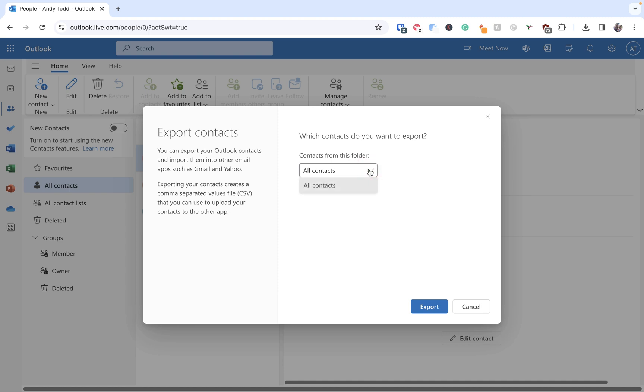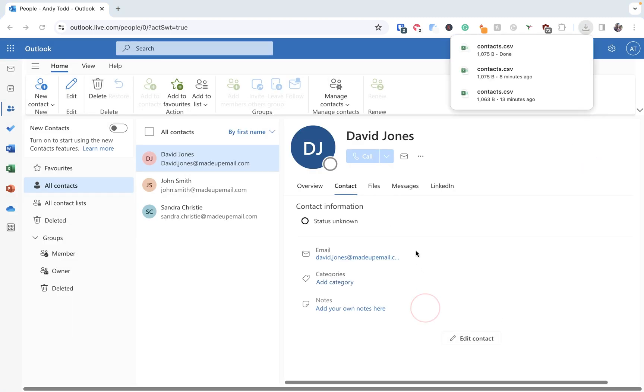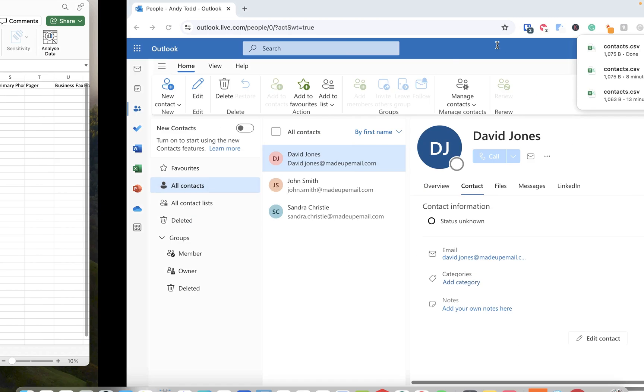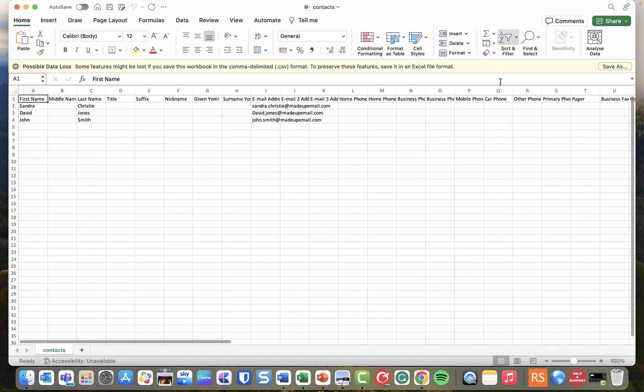It could be that you have different folders to manage different contacts, but we're just going to choose all contacts because that's the only option available. And then what we're going to do is we're going to click export, and in doing so it will generate this CSV file which contains lots of information about your contacts.